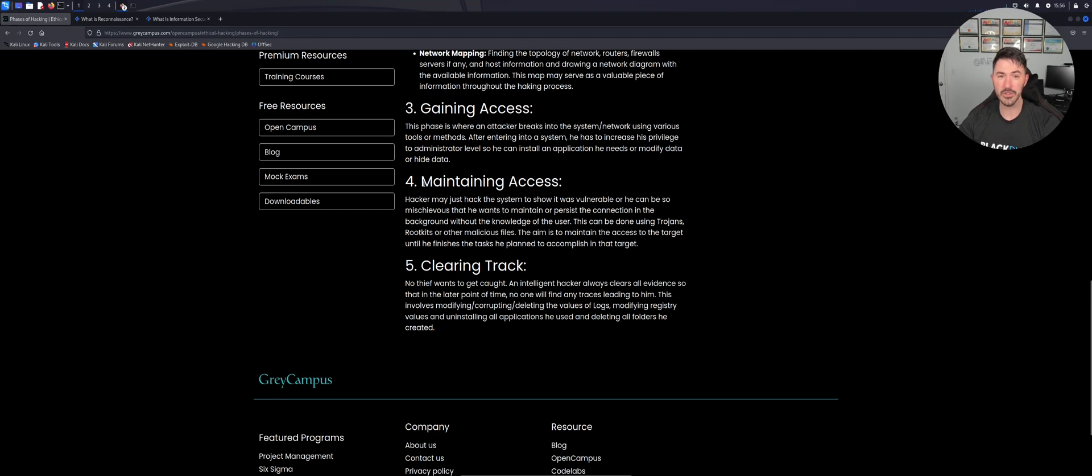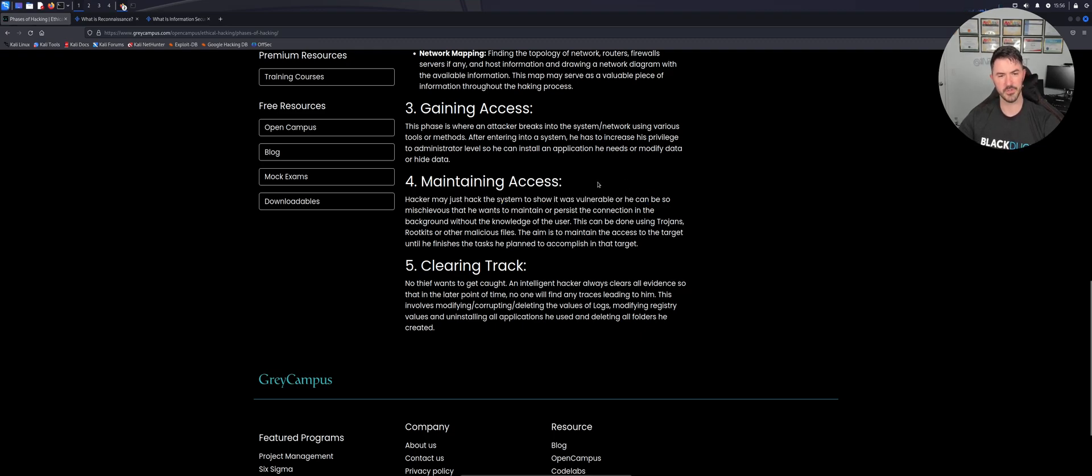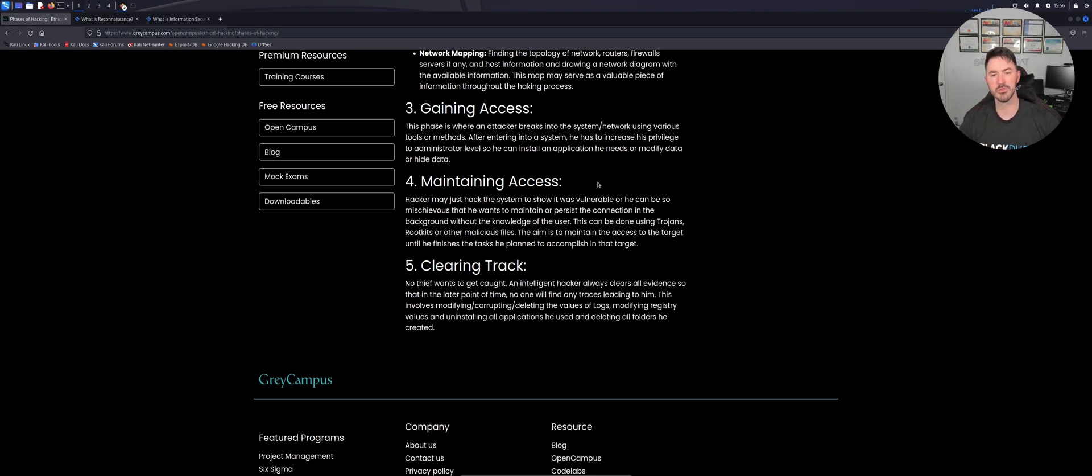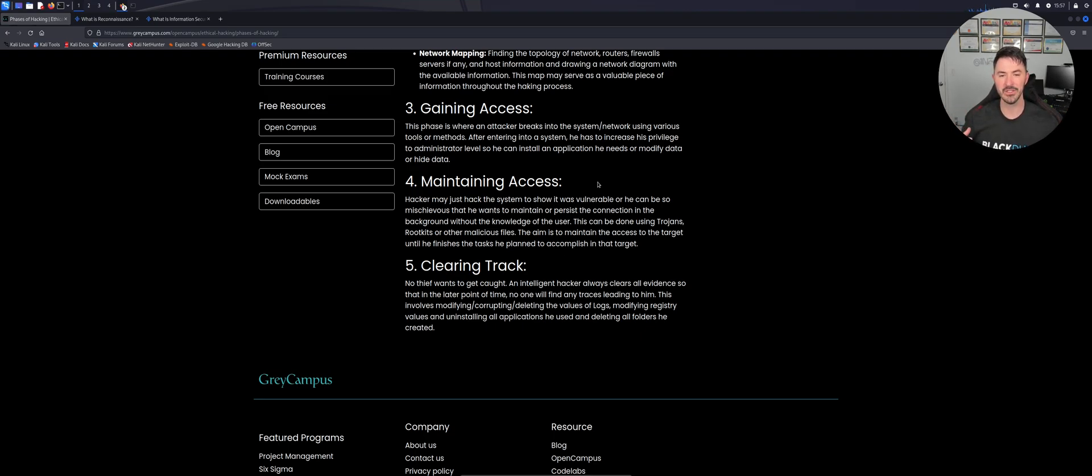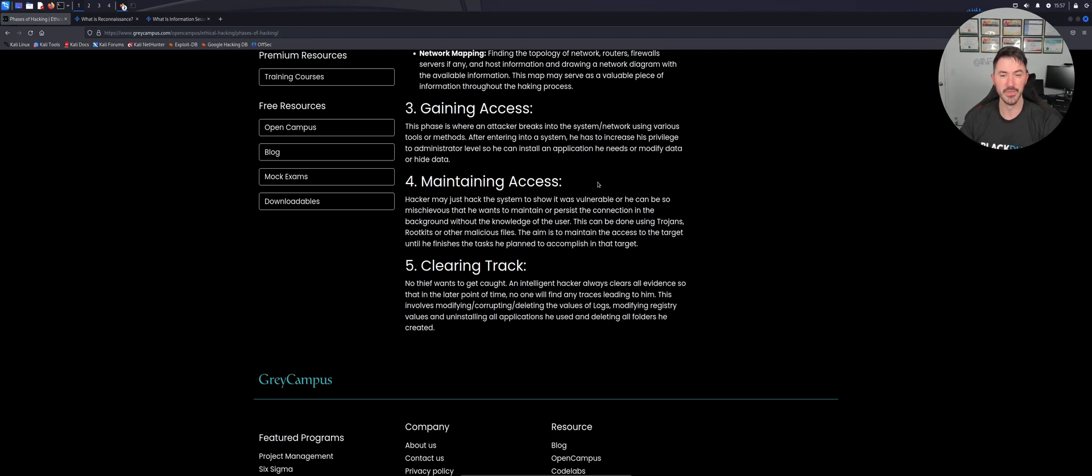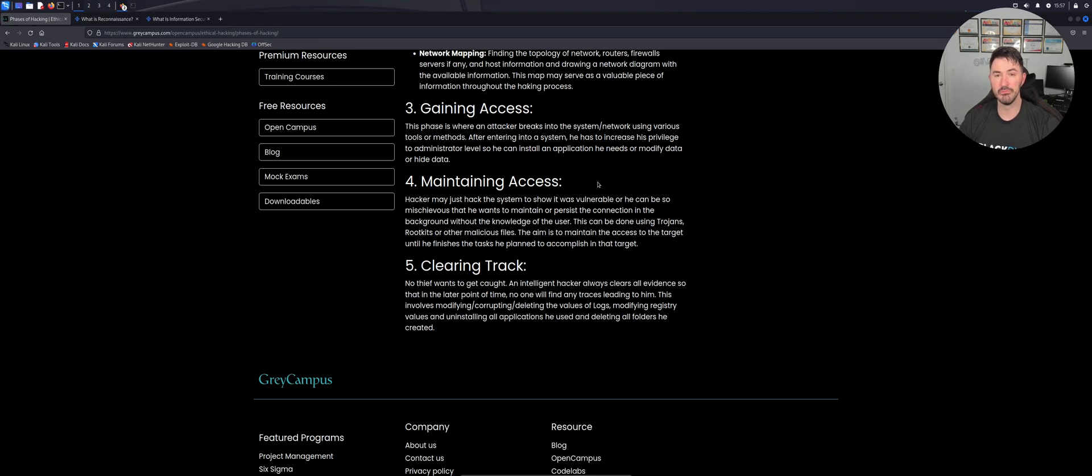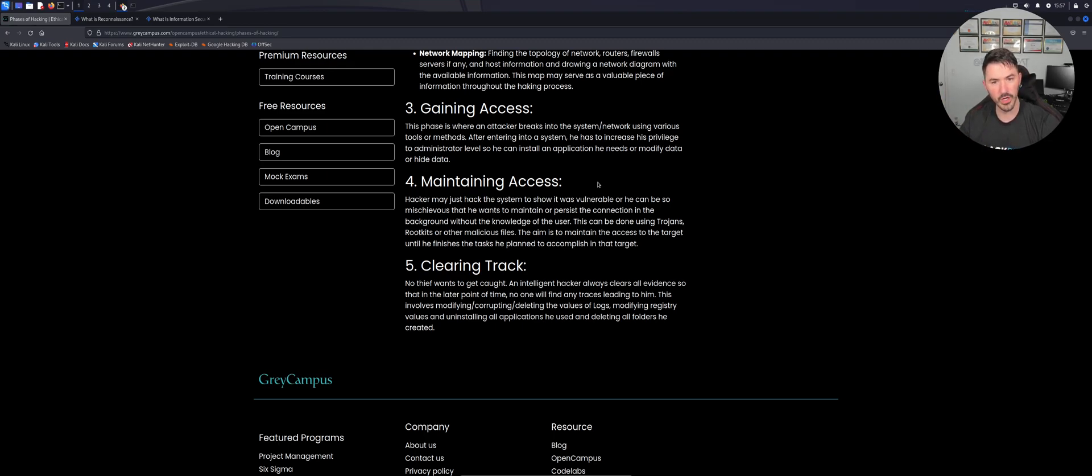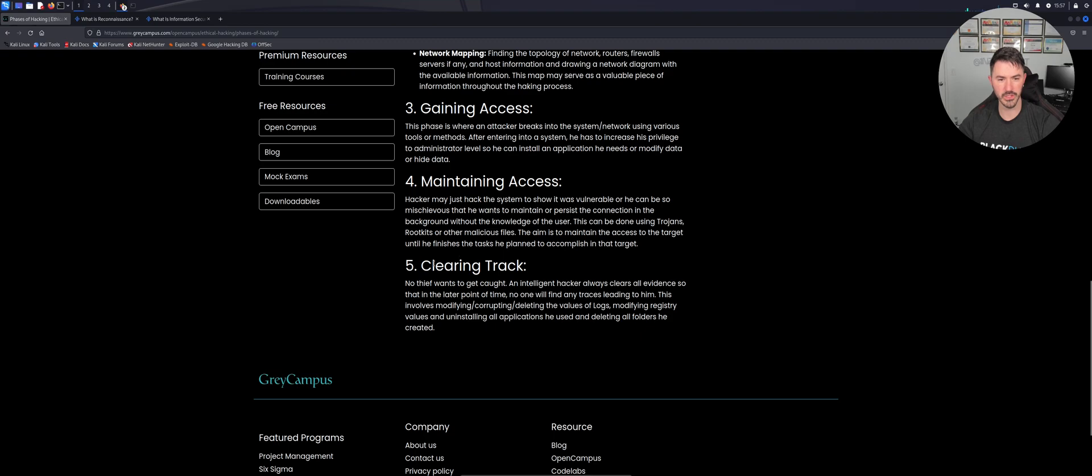And the next one is, okay, now we have access, what do you want to do next? Maintain that access. We want to be able to maintain access. So what does this mean? The hacker may just hack into the system and show that it's vulnerable, or can actually use some kind of ways to maintain or use persistence to connect to it later, or whatever the case may be. This can be done using Trojans, rootkits, remote access Trojans, and other different kind of malware files. This aims to maintain access to the system. For example, maybe I can reinstall something, I can try to remotely access it later on or whatever. That's maintaining access. Hopefully that was clear. I know my mind is a little all over the place.